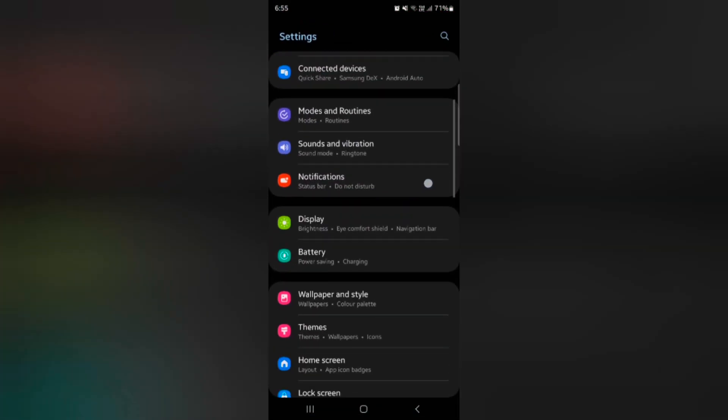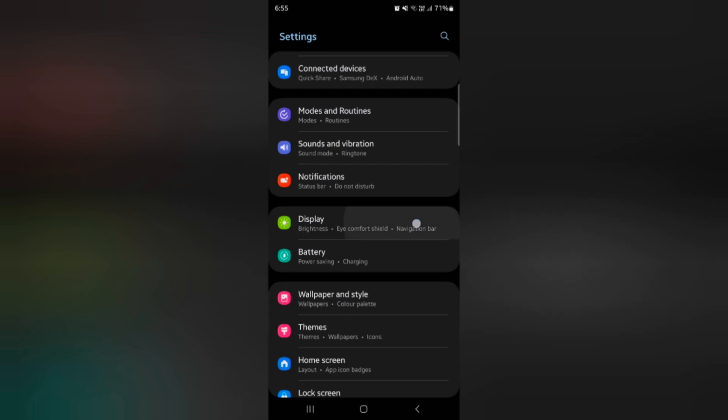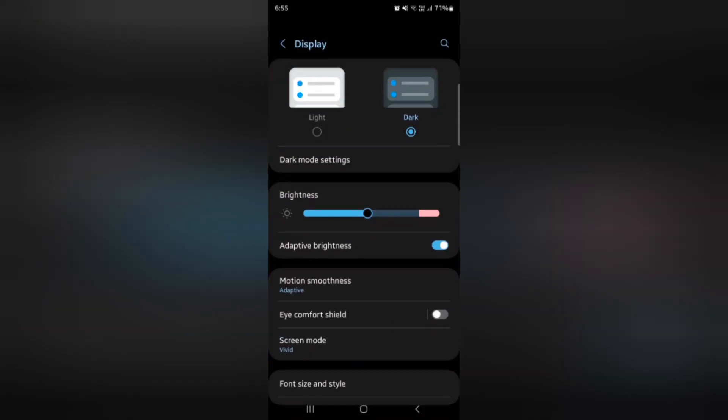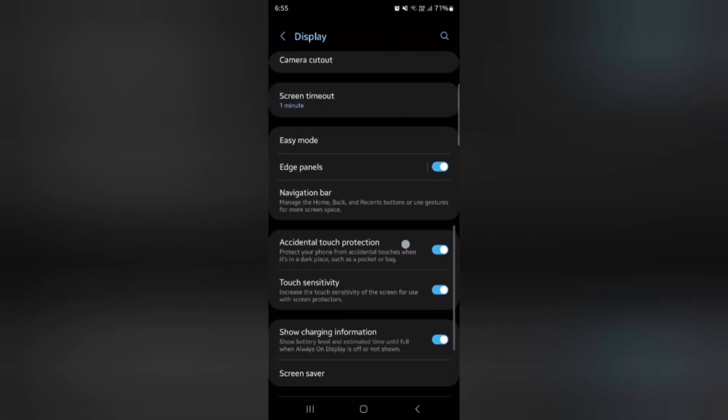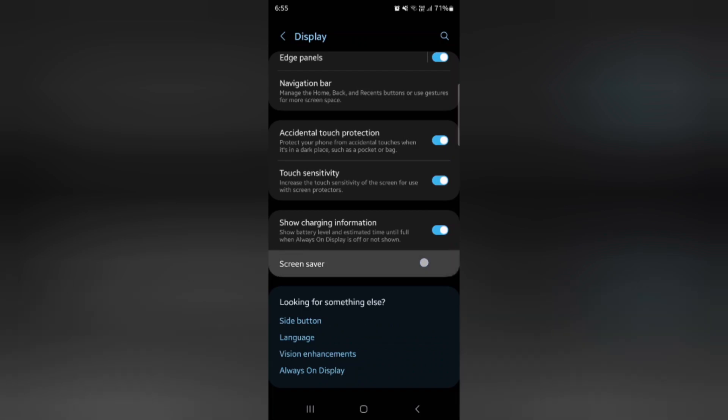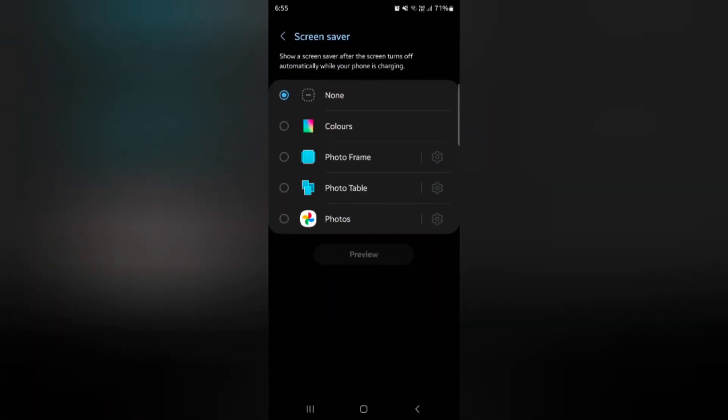Now scroll down and tap on display. At the bottom you can see the screen saver option. Tap on screen saver.